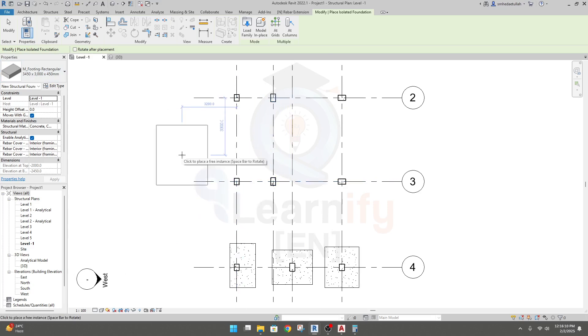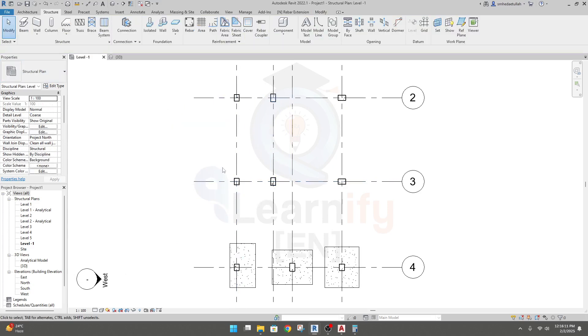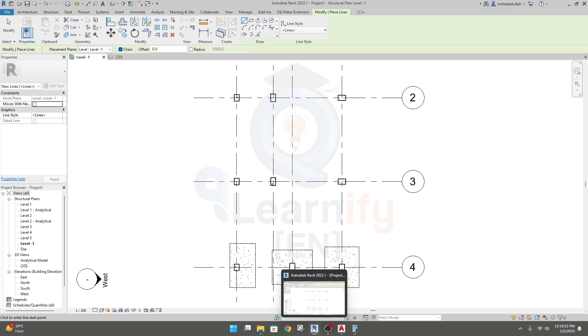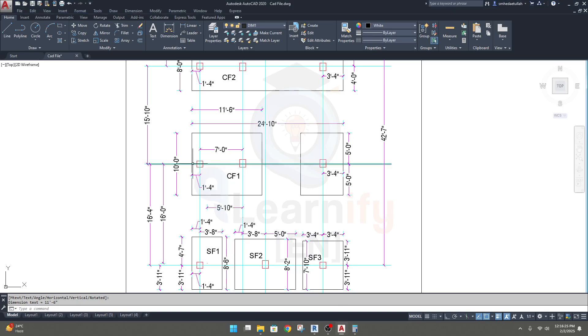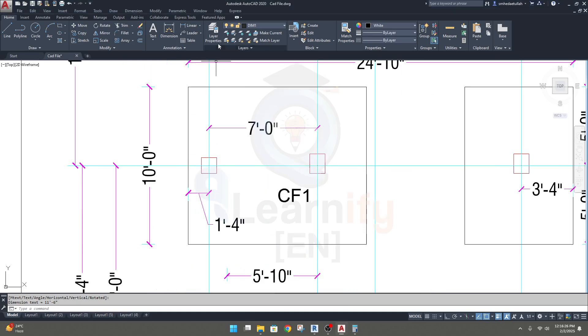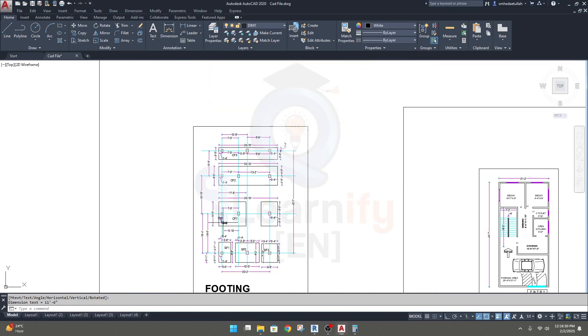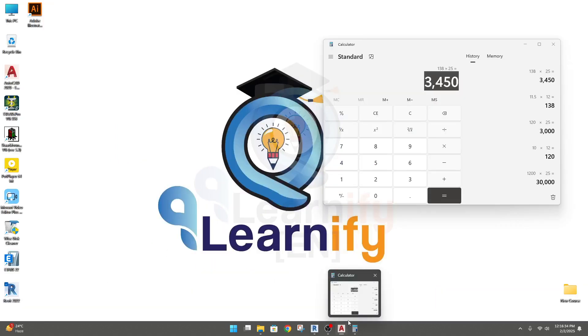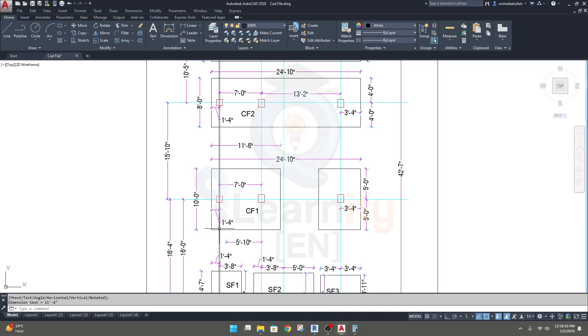Now we'll create some boundary line for that foundation. To do it, I will use model line. From model line I'll go to AutoCAD and from our center this is one foot four inch. One foot four inch means 16 inches, that means 400mm.